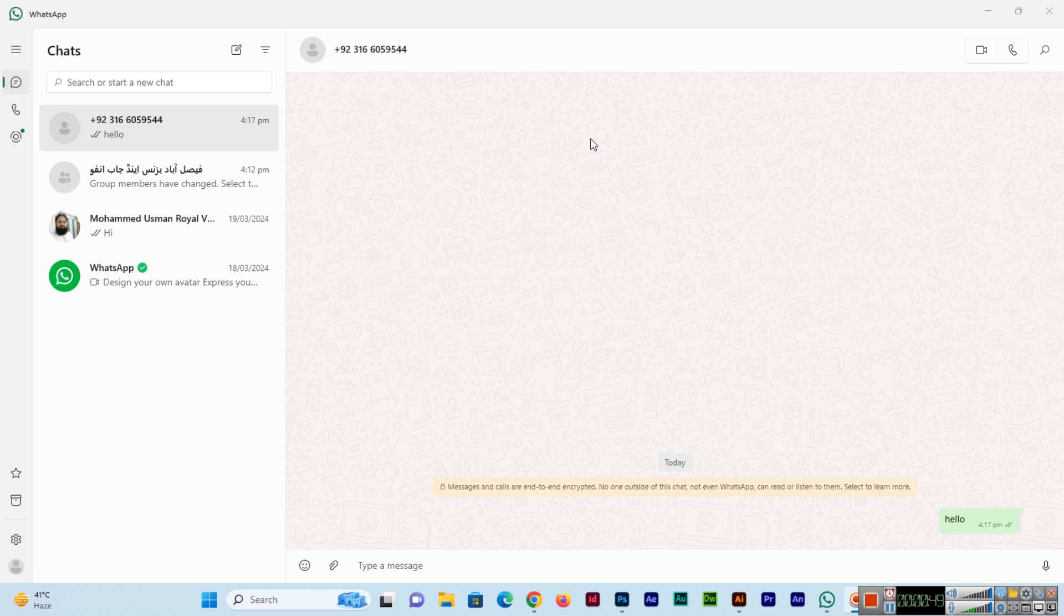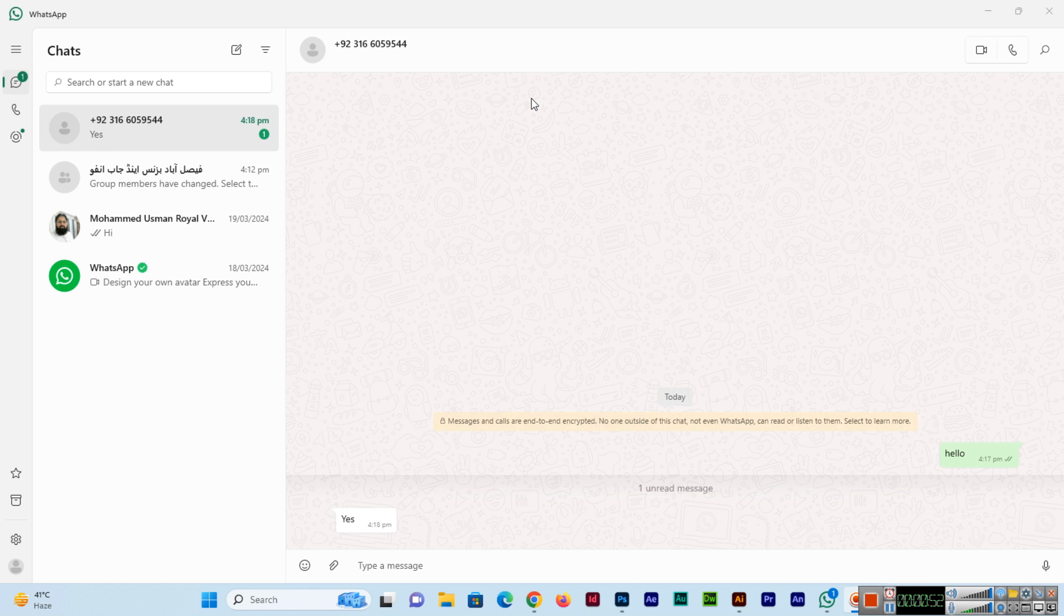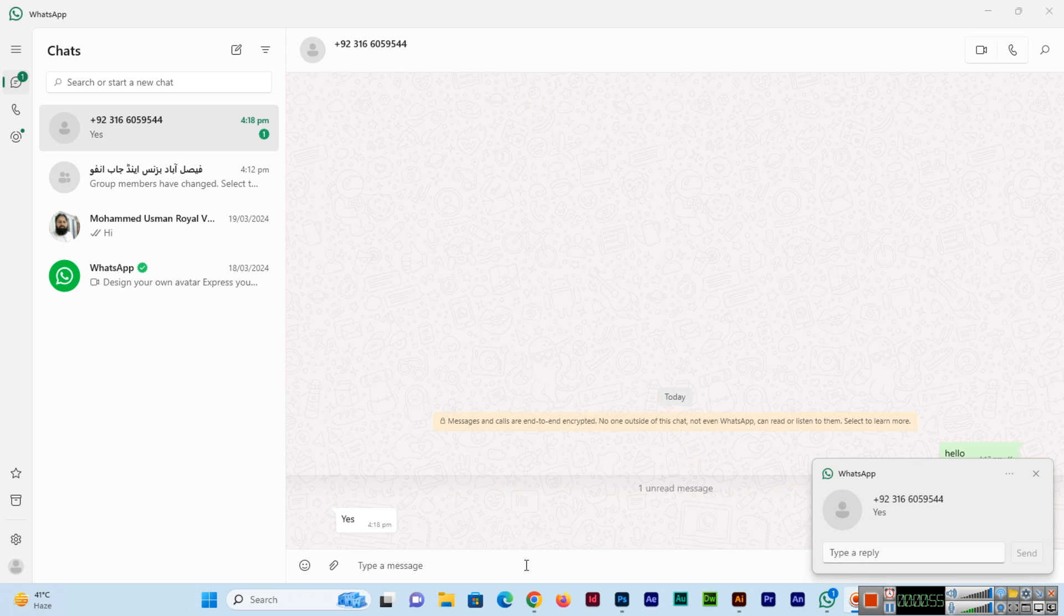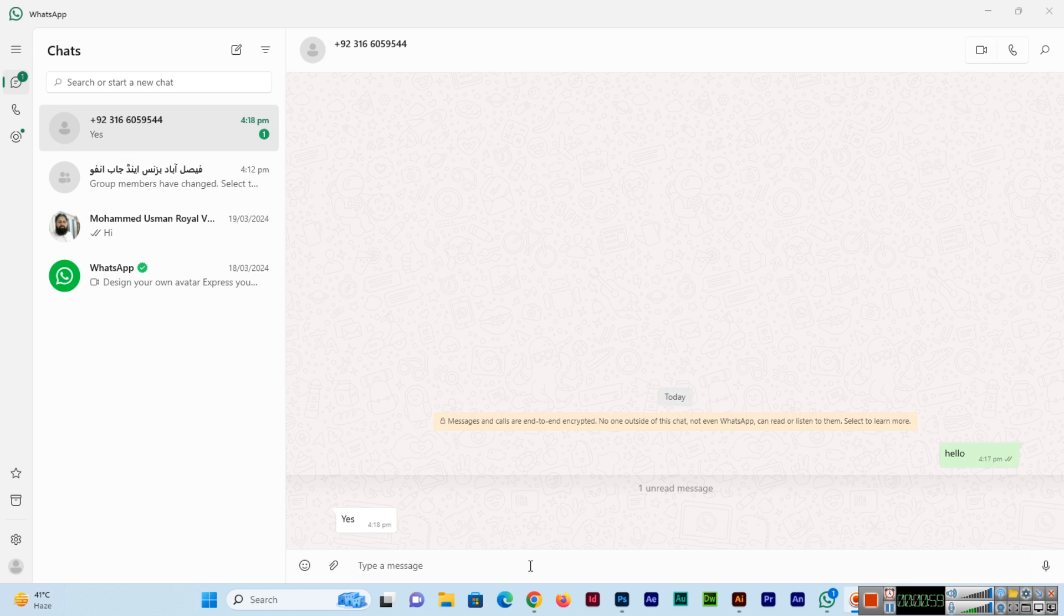We can see the number I sent message to, and see he replied also. So easily we can chat with people, with numbers that we have not saved. This is the easy method we can use.